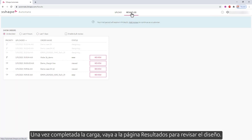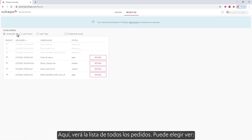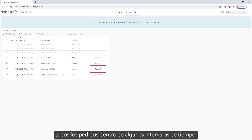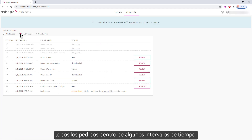After upload is completed, go to the results page to review the design. Here you'll see the list of all the orders. You can choose to view undecided orders — these are orders that the service has newly completed and that you have not viewed before, or orders that you have seen before but have not made a reject or accept decision on.